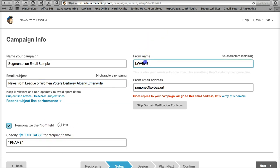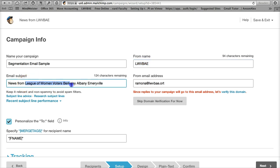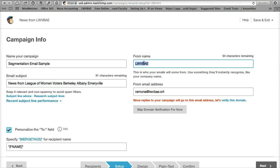I am also going to put League of Women Voters over here from the From. I think that's going to fit. We can double check that. This is why we test. I think this is better than LWVBAE.